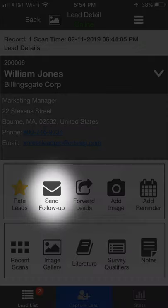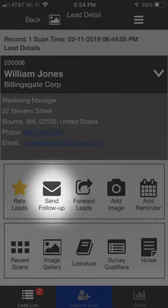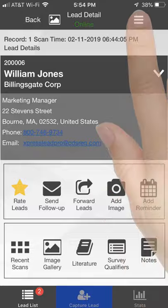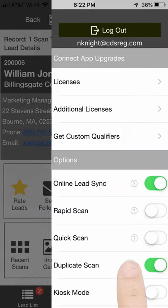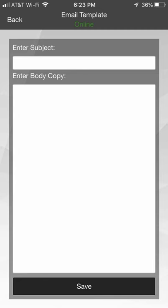Click the Send Follow-up icon to open, edit, and send an email to a lead. Create a template for the email by clicking the Settings icon and selecting Email Template in the Settings section. You can also set up the template in the Express Leads portal.